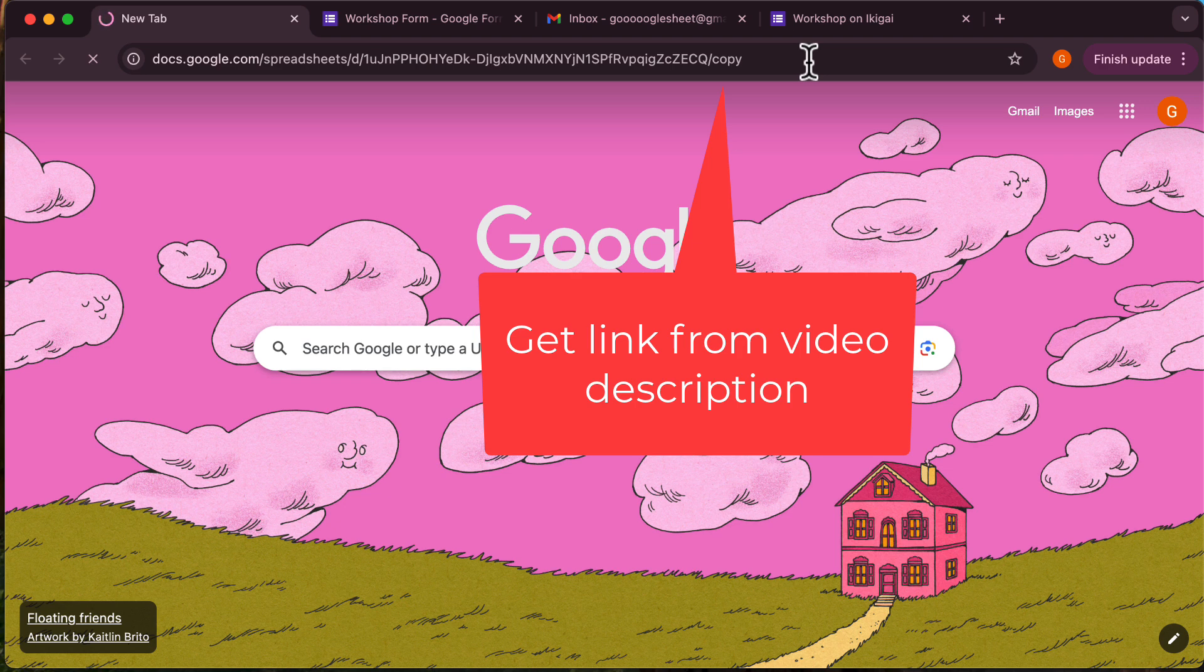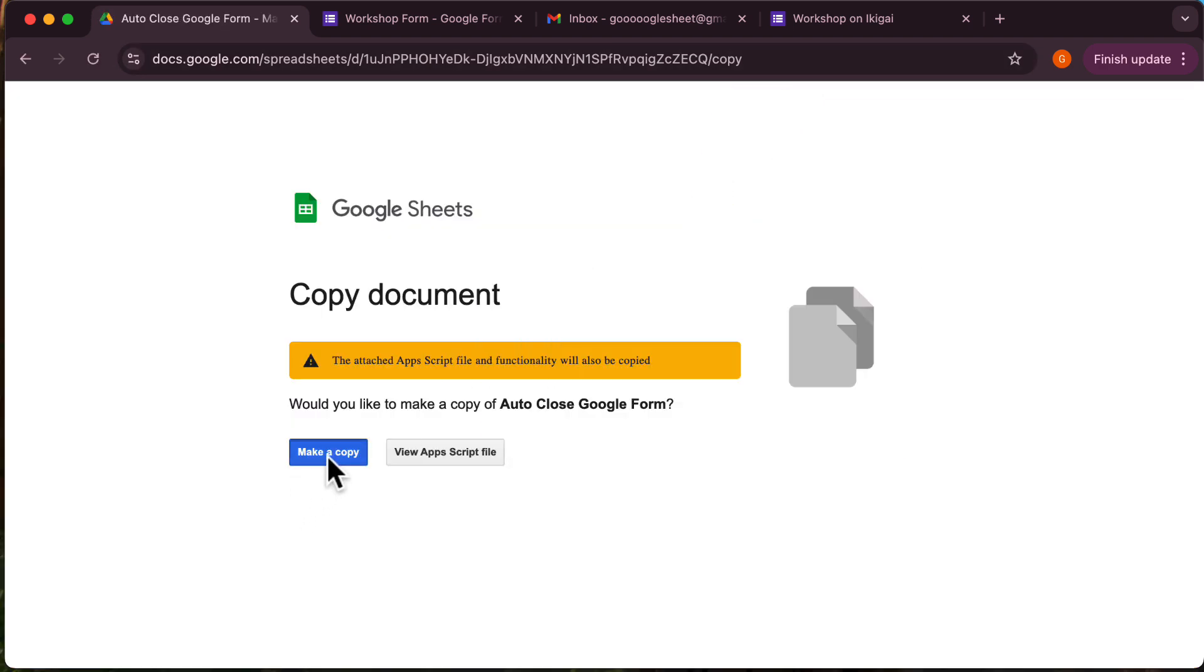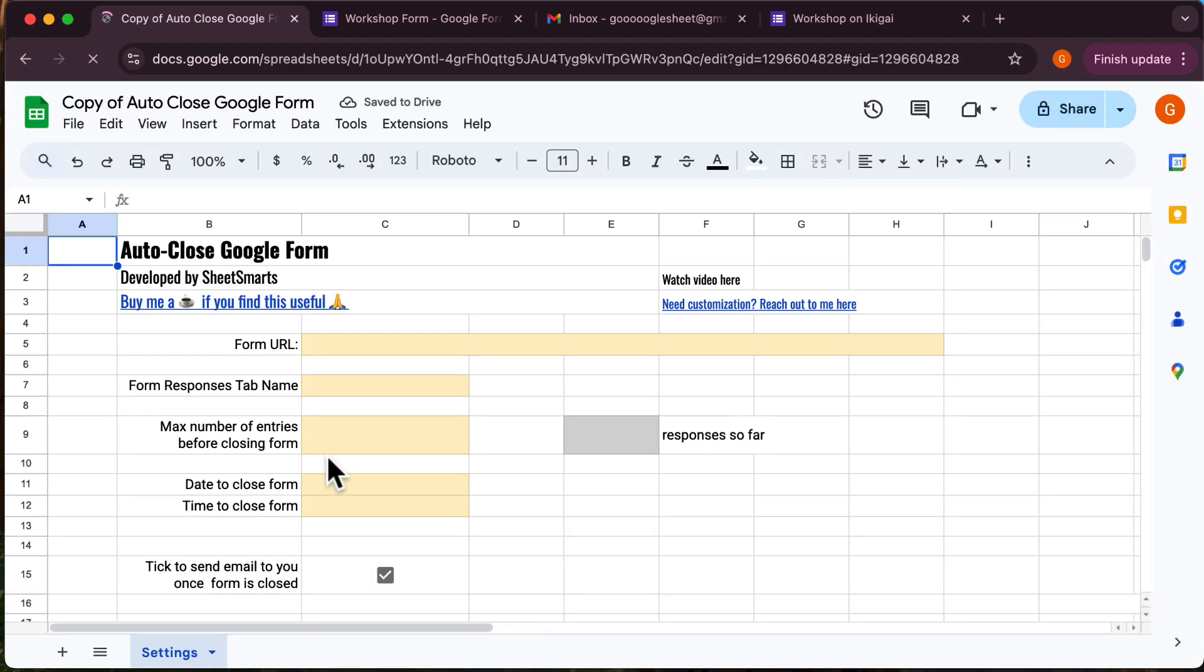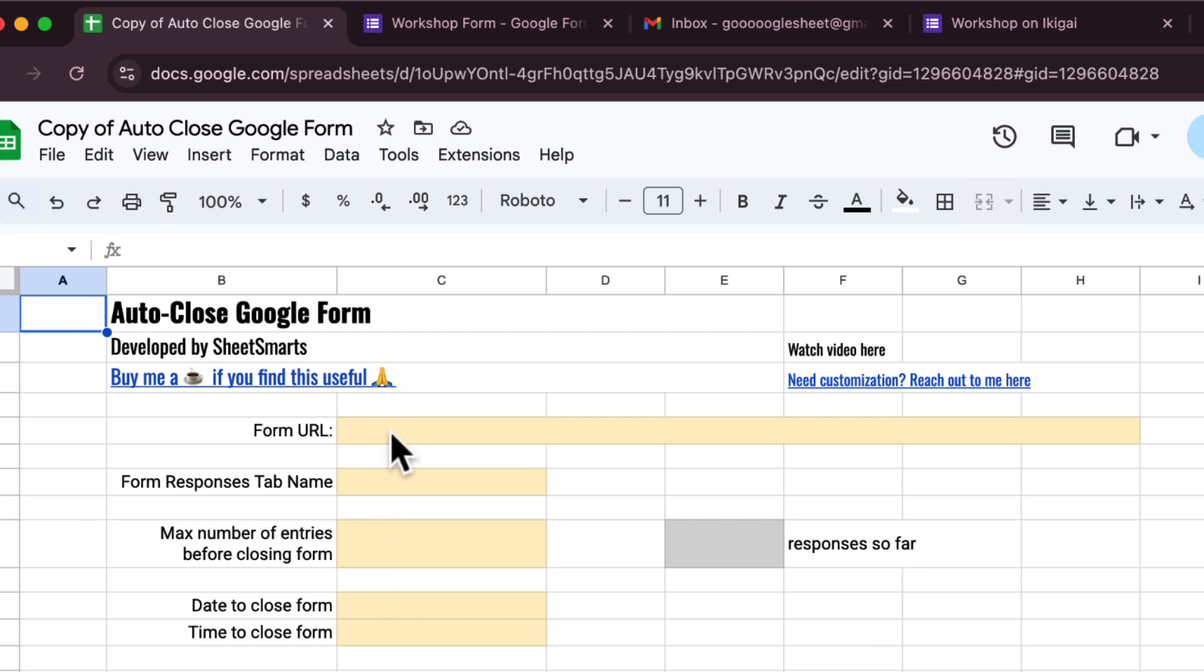First, you'll need the settings template. You can find the link in the video description below. Go ahead and make a copy for yourself, and I'll walk you through how to set it up. Great, the template is ready.